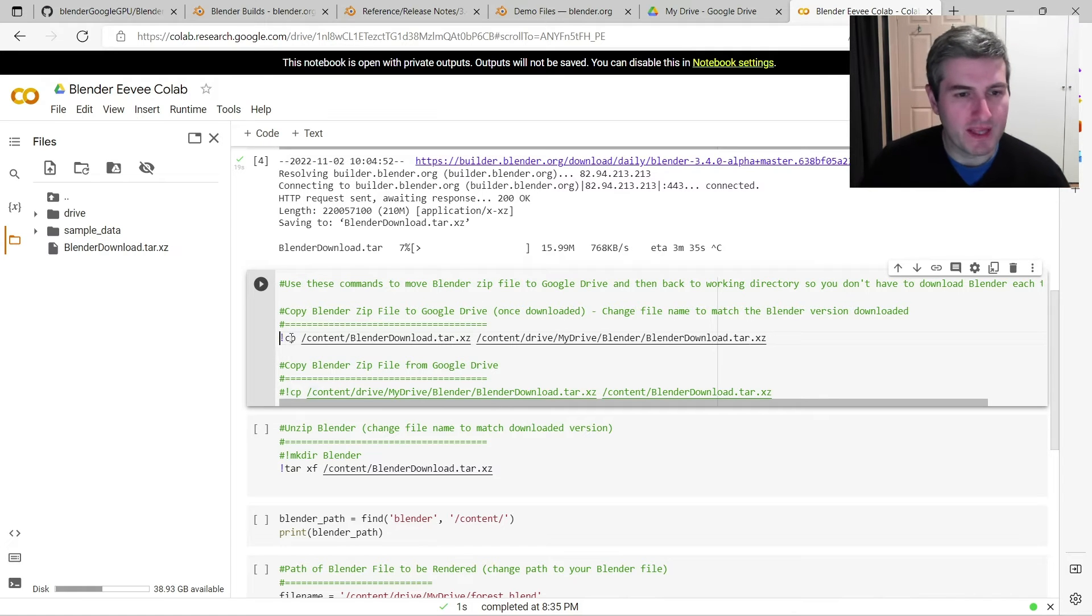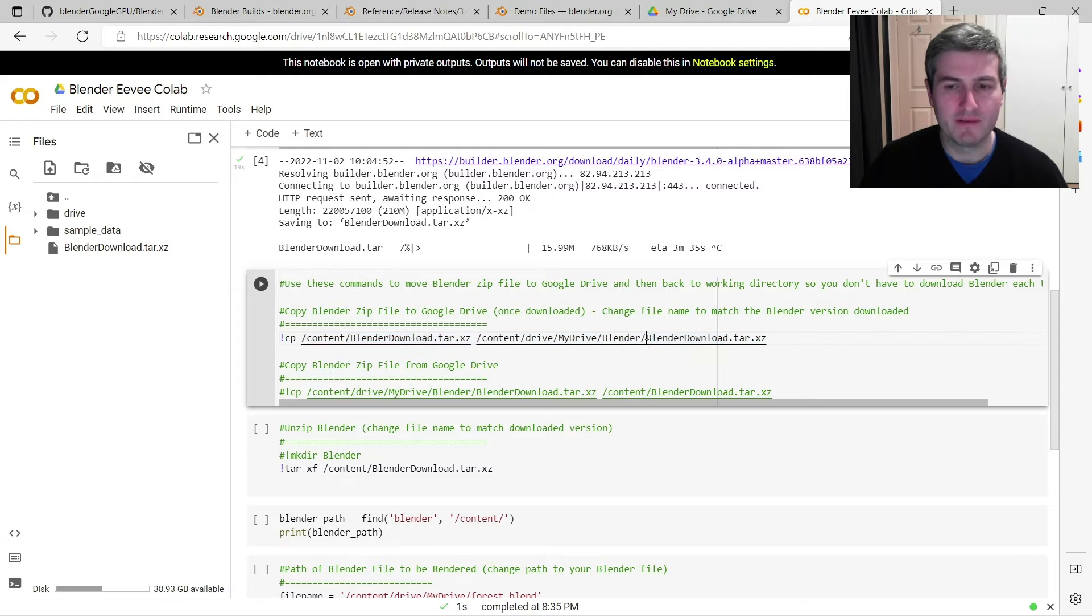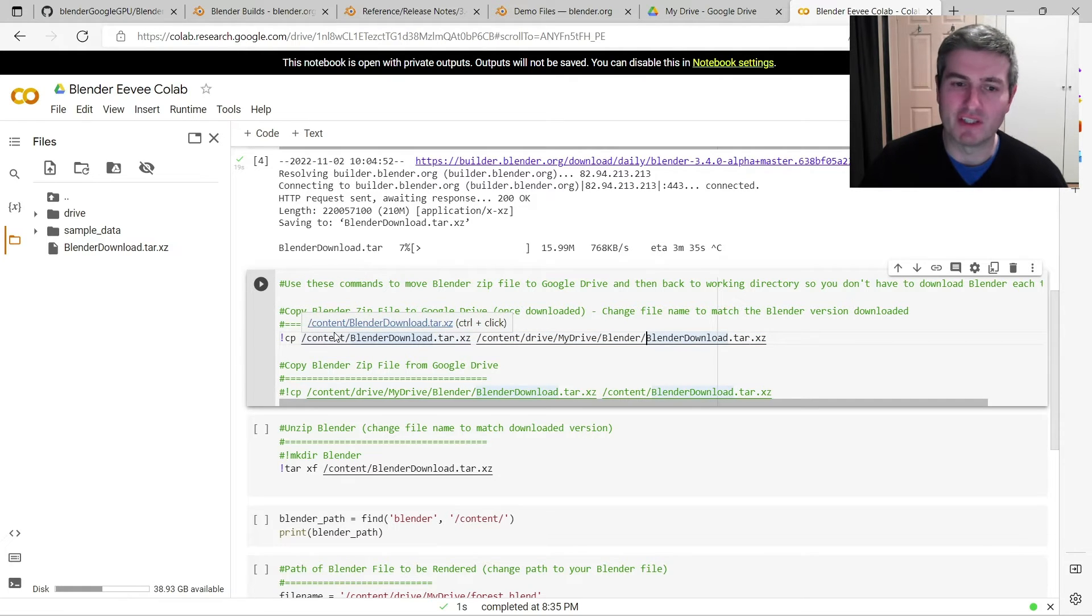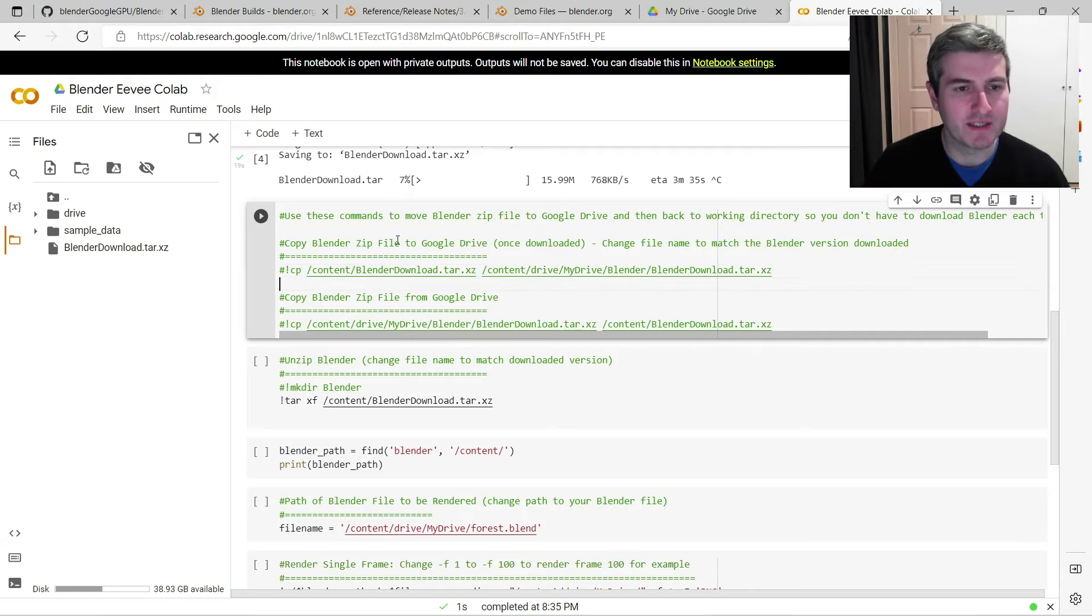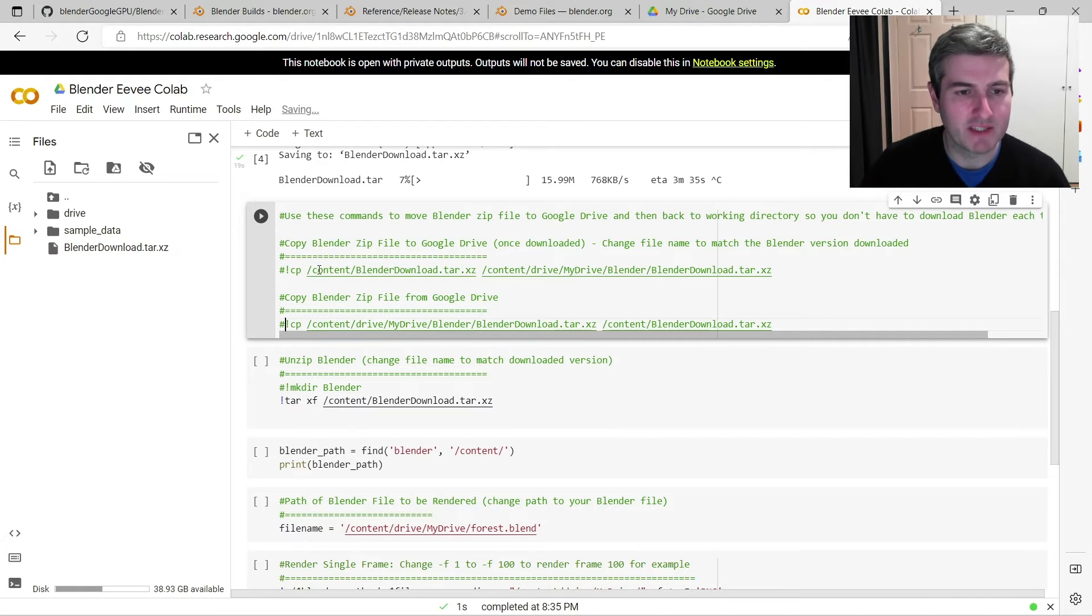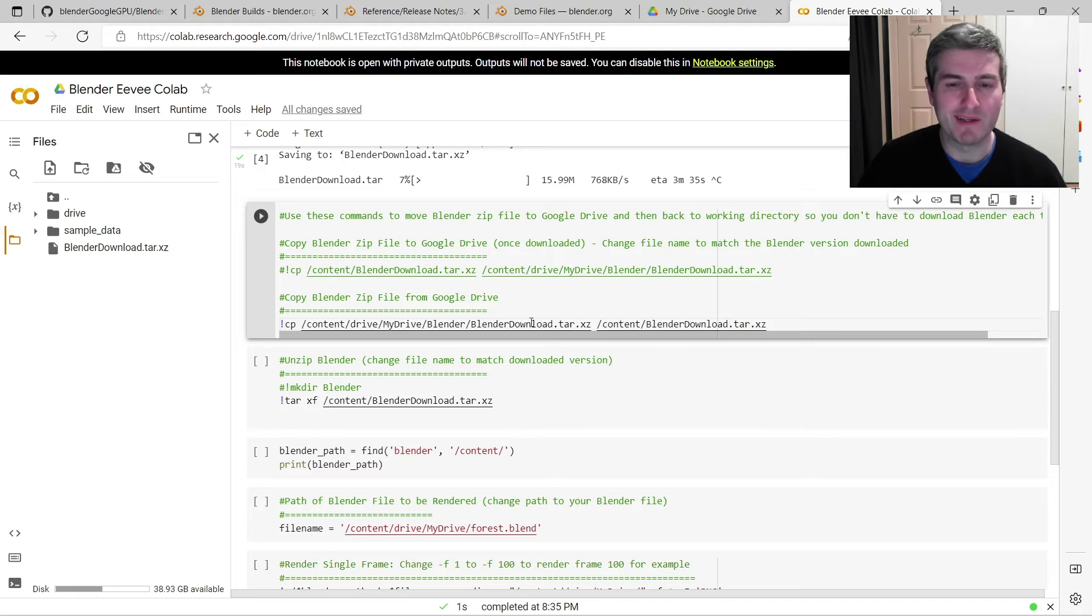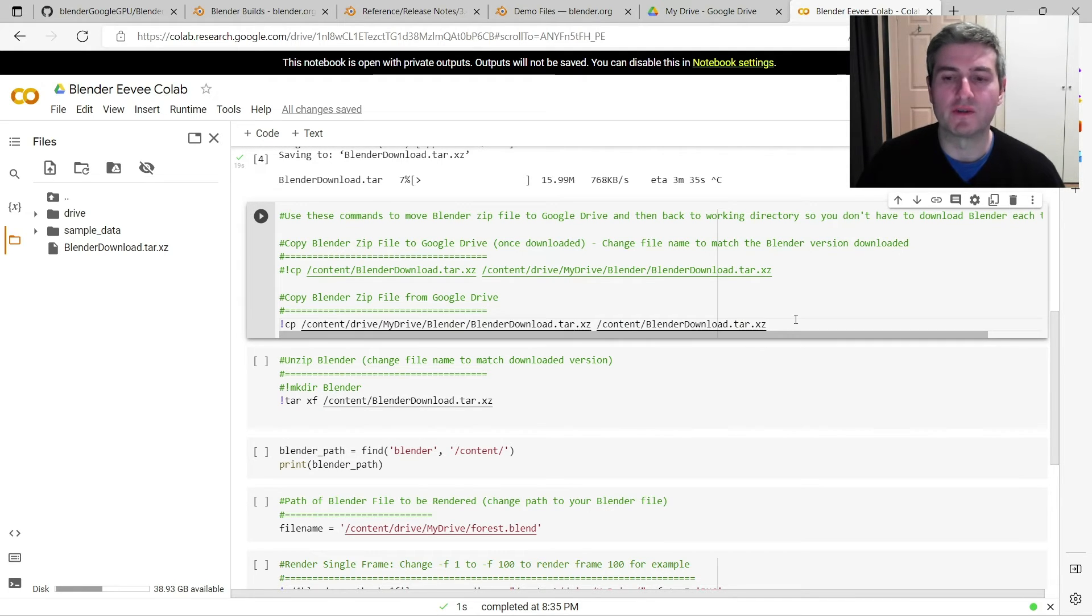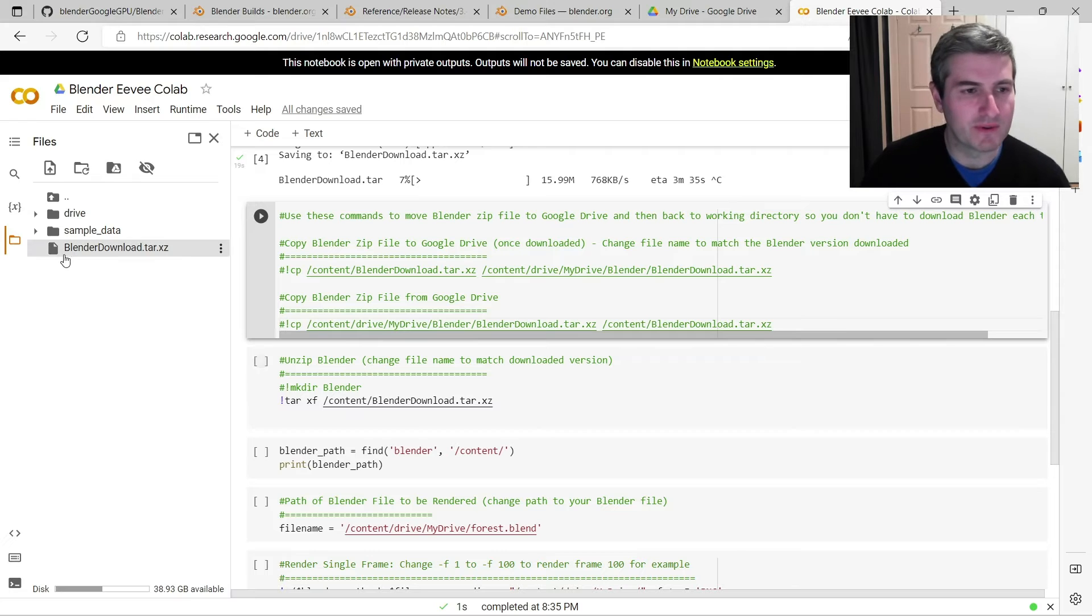So you can then run this line of code here, which will copy this file onto your Google Drive so that you don't have to download it every time you want to run this. And then next time you run it, just comment that out by putting a hash symbol, uncomment this line, and it says copy the BlenderDownload zip file back onto Google Colab. But I'm not going to do that for this tutorial because I've already downloaded it.